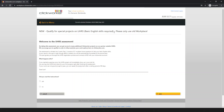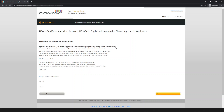Welcome to the UHRS assessment. By taking this assessment, you can get access to many additional ClickWorker projects on your platform or partner websites. UHRS encourages you to qualify in order to fully maximize your work options on ClickWorker. The assessment is divided into two parts. Part one consists of 21 multiple choice questions to test your basic English skills.